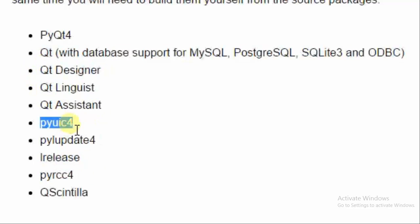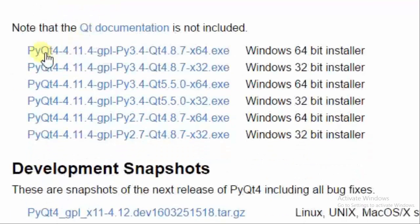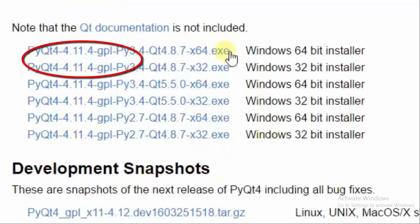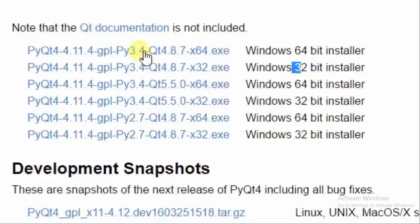We will discuss more features later. First of all, you have to download this file. My system is 64-bit, so I am downloading the 64-bit version of PyQt. If your system is 32-bit, you can download the 32-bit version. Just click on the executable file.